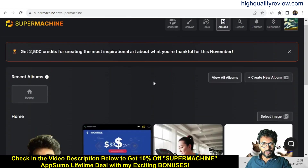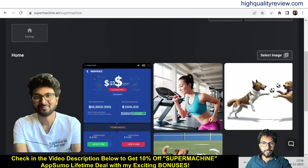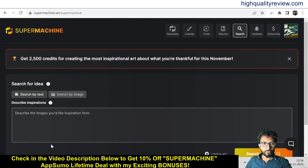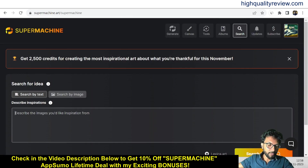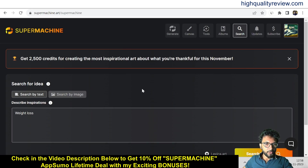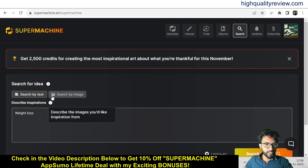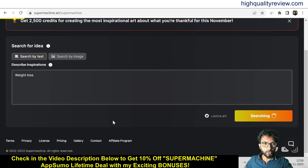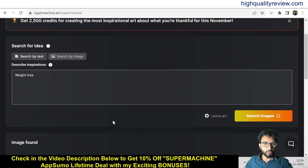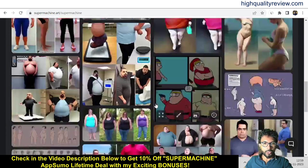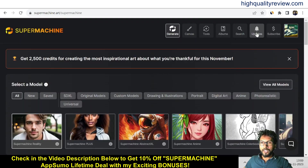Now come to the next tool called Album, where you can see all your created and generated images. You can also search with a keyword — for example, 'weight loss'. There are two options: search by text or search by image. It will give you related images — all of these are weight loss related images.